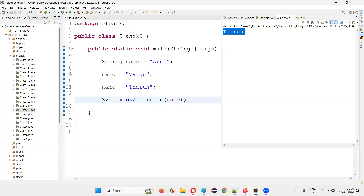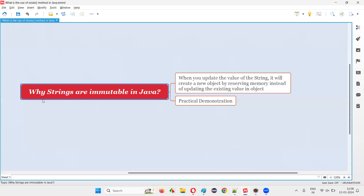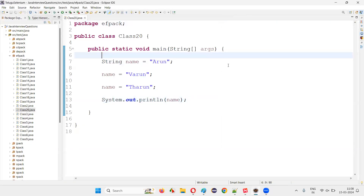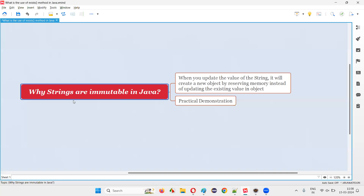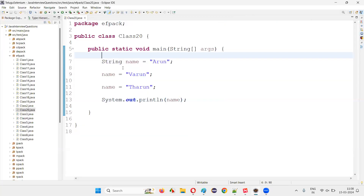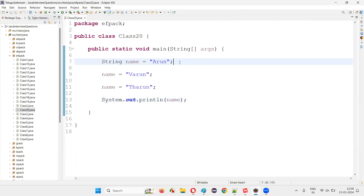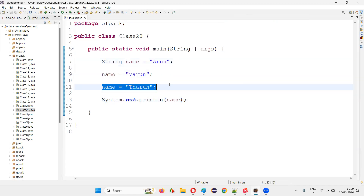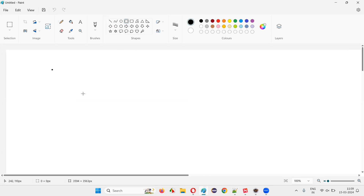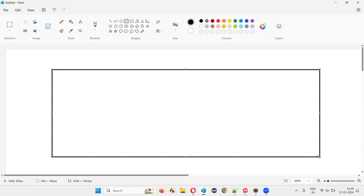But here there is a conflict, right? I'm saying strings are immutable in Java, and the interview question is asking why strings are immutable in Java, but here I'm able to update the strings. So here, the immutable nature of strings is not at the visual program level. It's not about the visual level — you have to understand what happens behind this program. Let's say this is a computer memory.